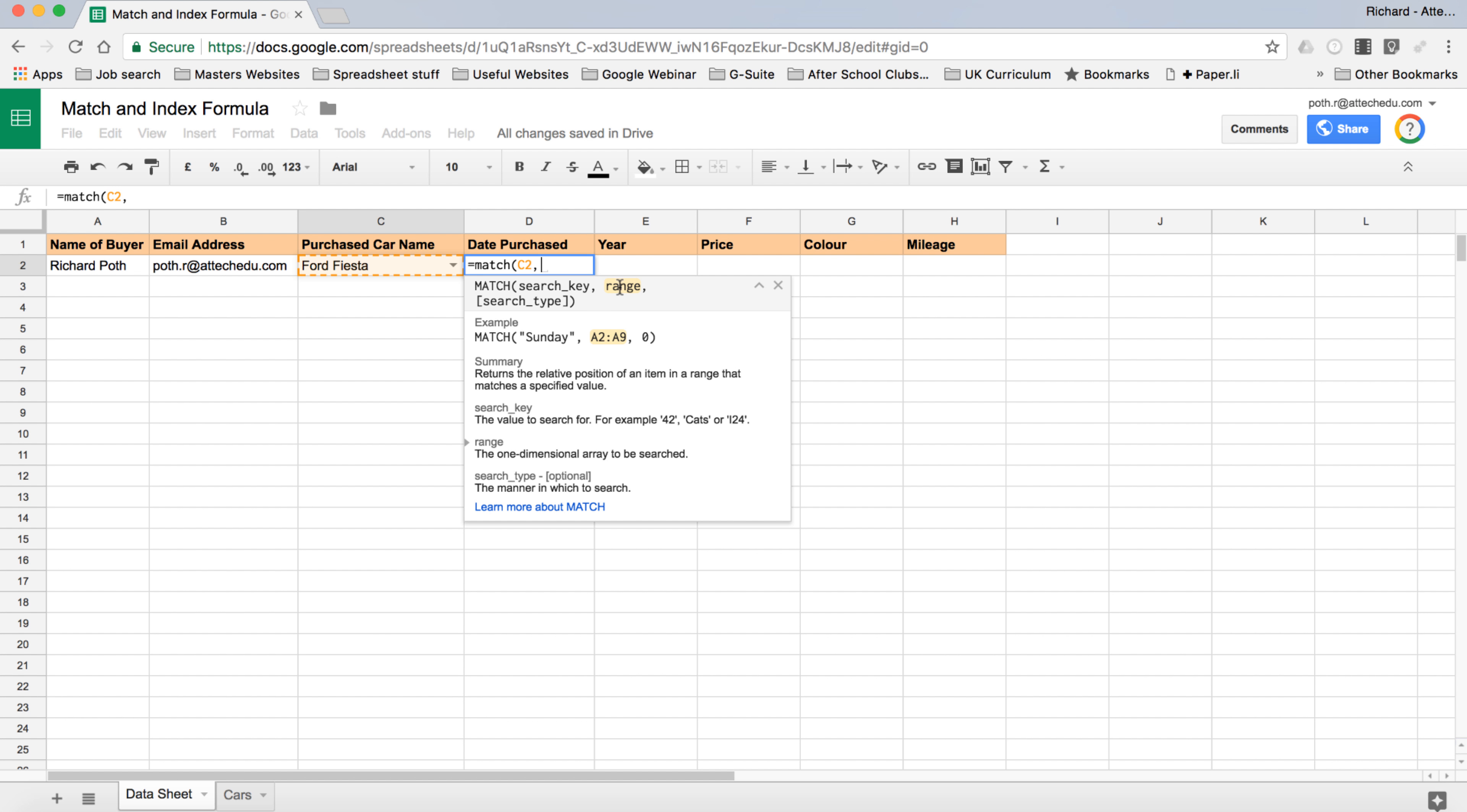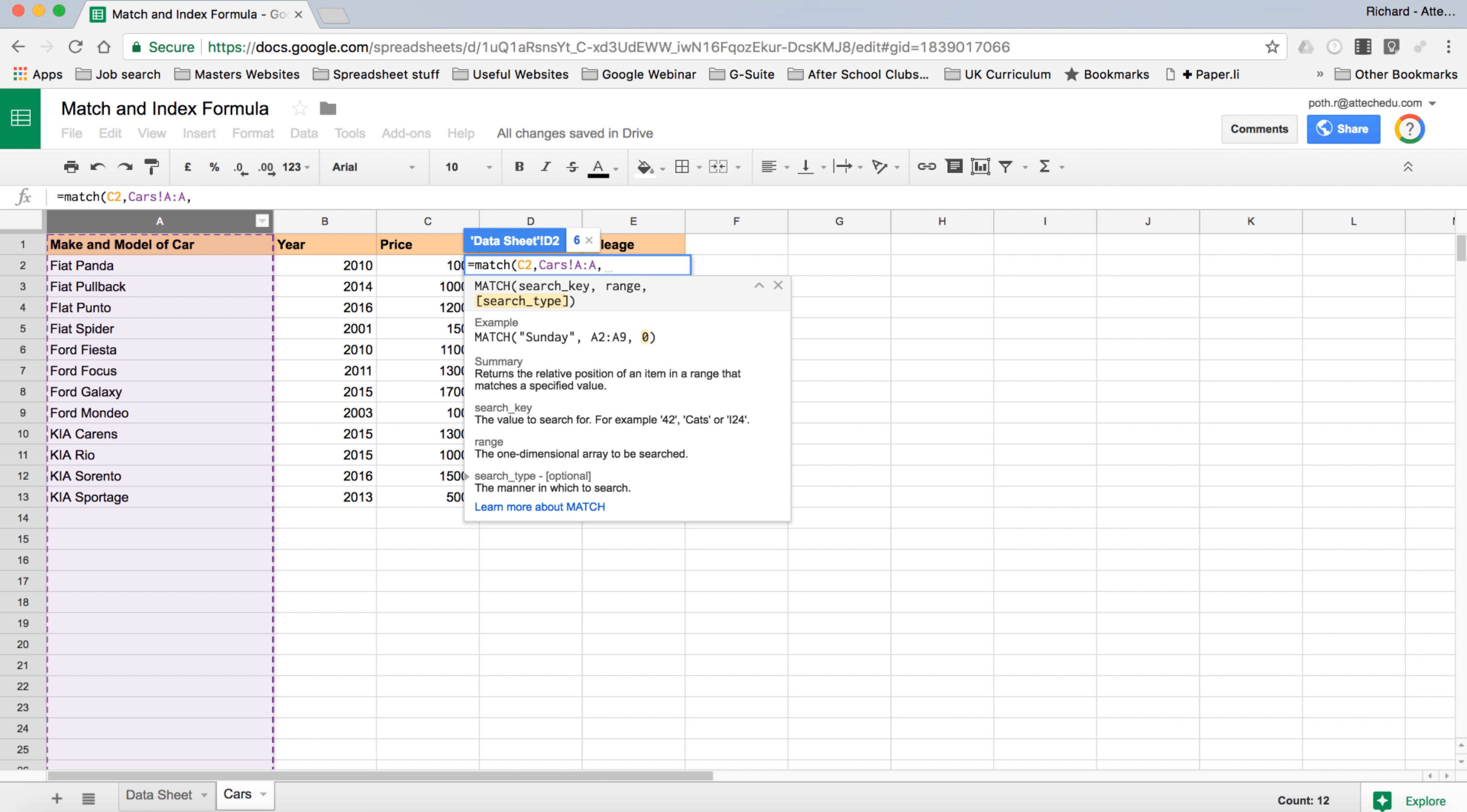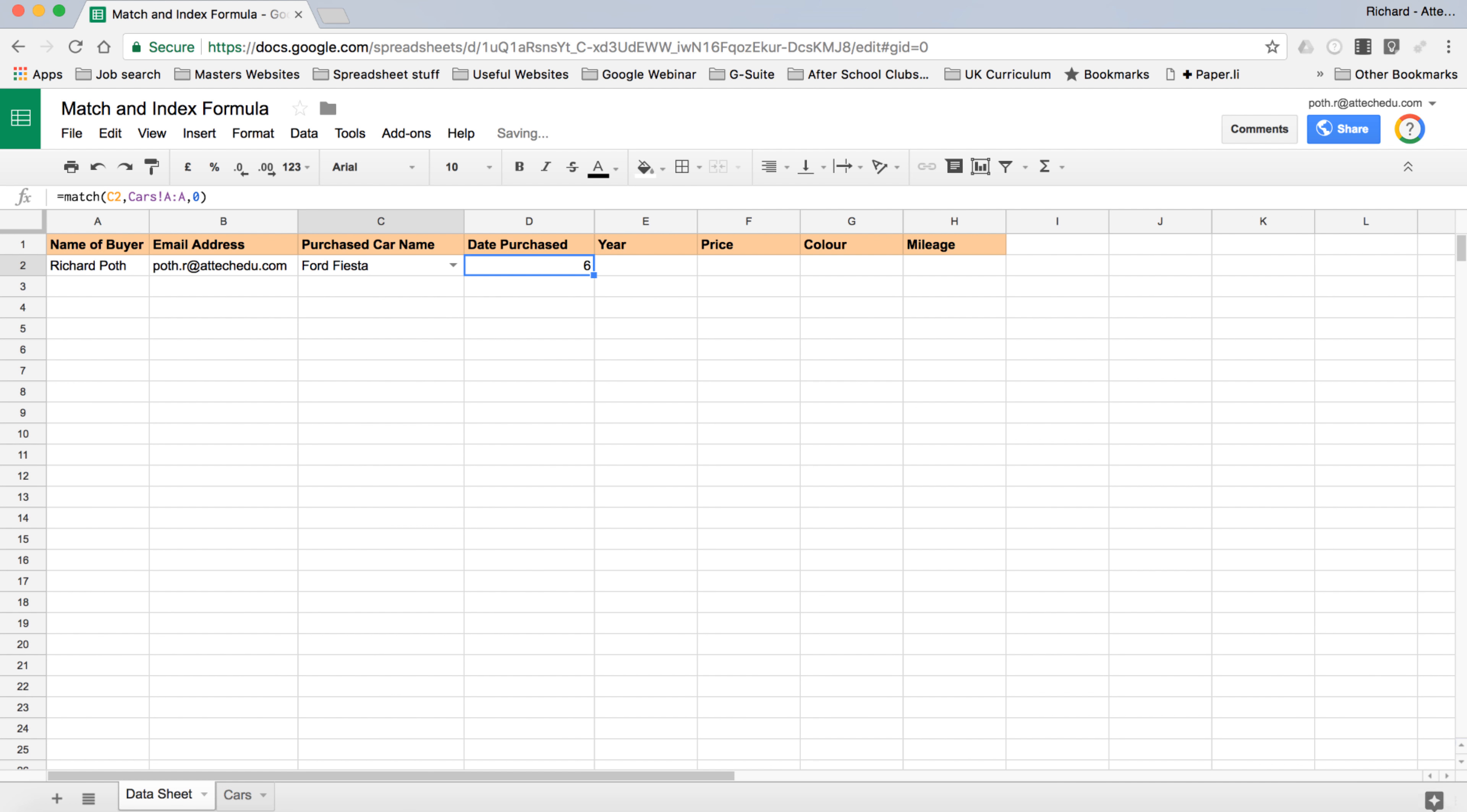Then we type comma. What is the next thing we need? What range are we searching for? We're actually searching the range from the cars of column A. And then the search type - the manner in which to search, whether we want to search alphabetically ascending or descending, basically that's what that means. I would put a zero here.